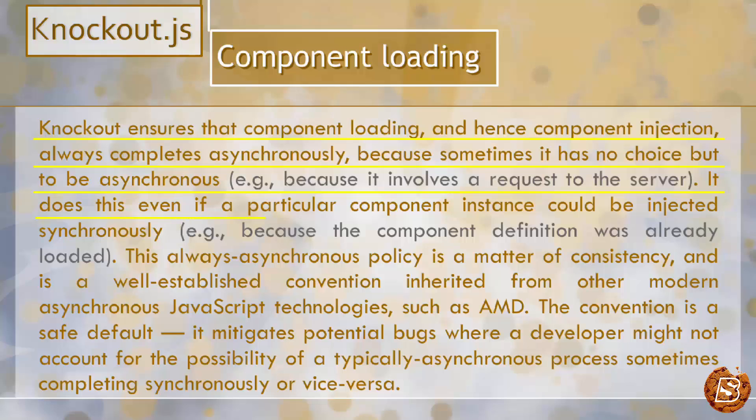It does this even if a particular component instance could be injected synchronously because the component definition was already loaded.